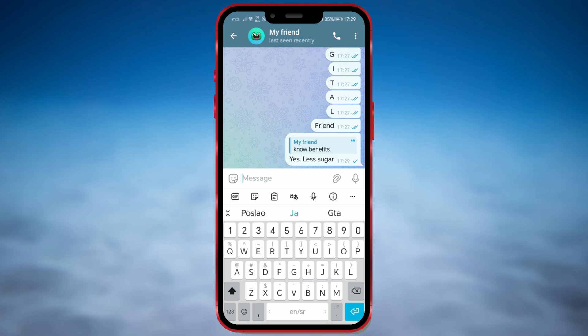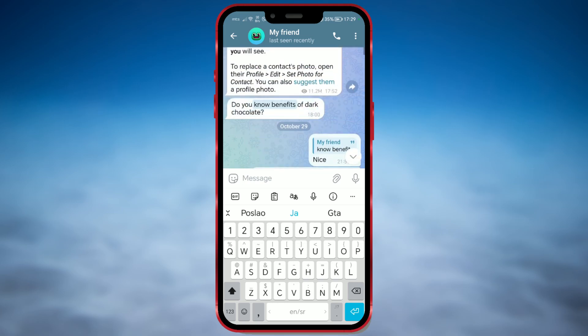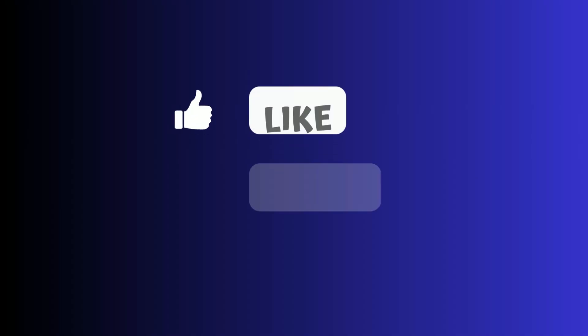If we click on the quoted message, it will take us to the original message. This feature is helpful for keeping conversations organized, especially in group chats, as it provides context for your response by referencing the original message. It's a convenient way to respond to a specific point in a conversation, and it also helps others understand what you're replying to.